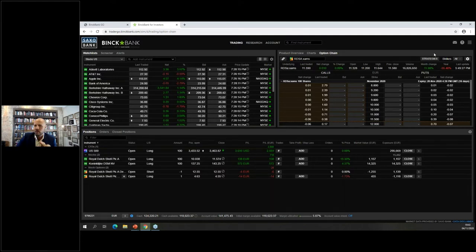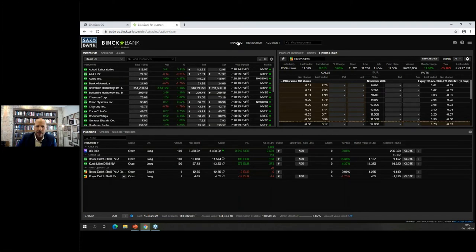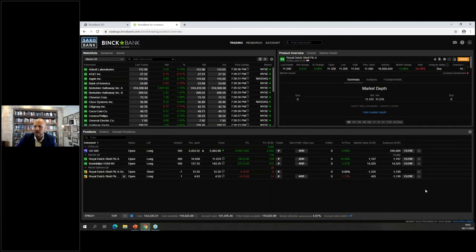That covers setting up your account — take your time with it initially, as it's a beautiful platform. The main screen is the trading section, which is built out of three windows: your watch list, your product overview, and below that your positions.